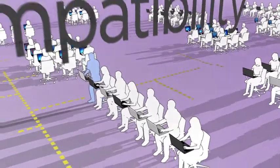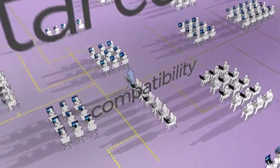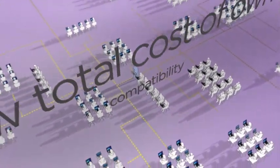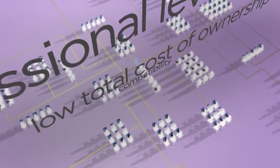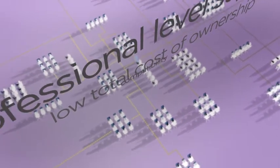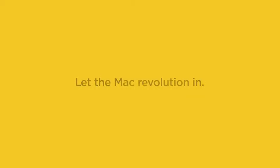Combine all this with compatibility across the VMware product line, low total cost of ownership with optional professional-level support, and it's easy to see why VMware Fusion 5 Professional makes sense for your business. Let the Mac revolution end. Thank you.